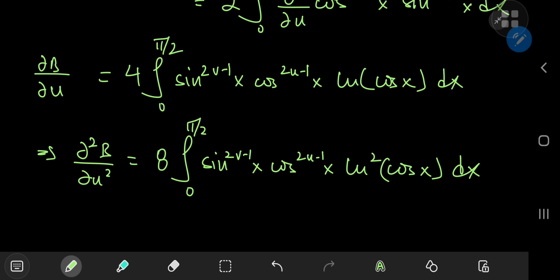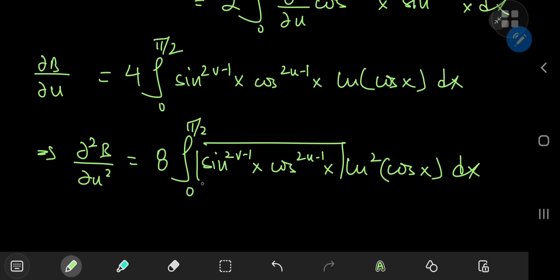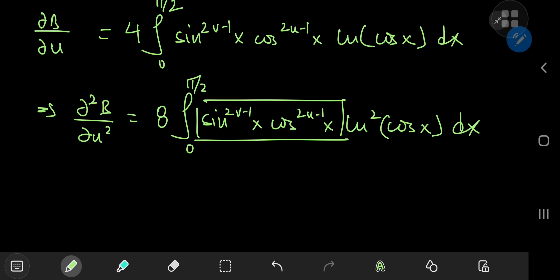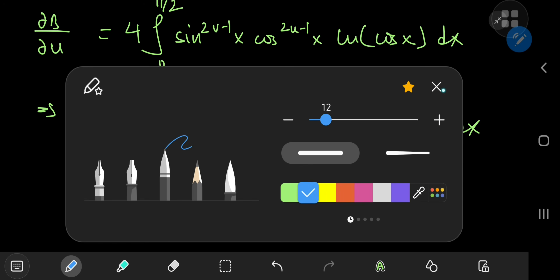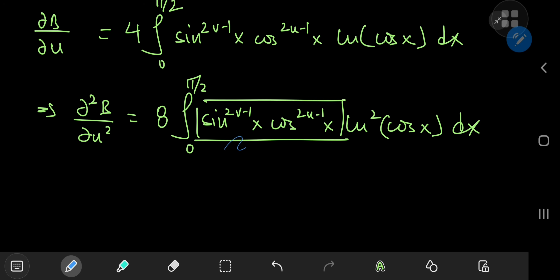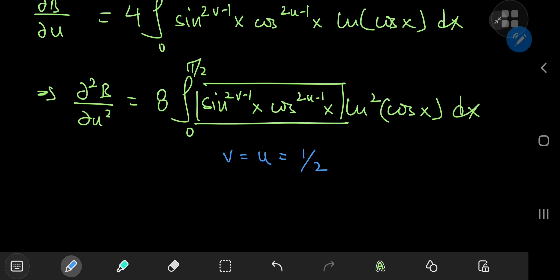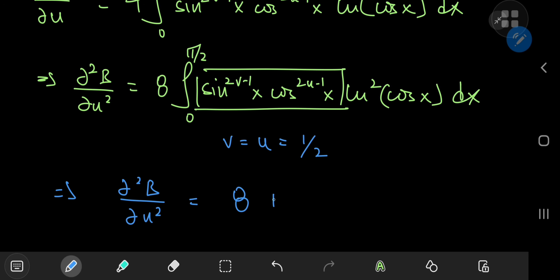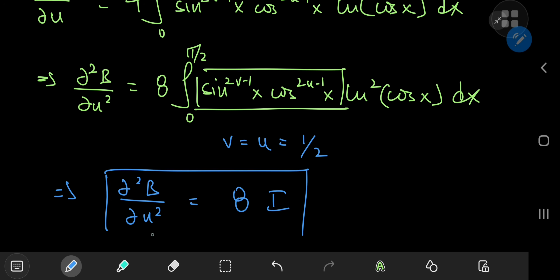We're pretty close. All that's left to do is get rid of the sine and cosine power terms. That's easy — all I have to do is plug in v = u = 1/2, because that gives me exponents of zero. So this implies that the second derivative with respect to u equals 8 times our target integral I.